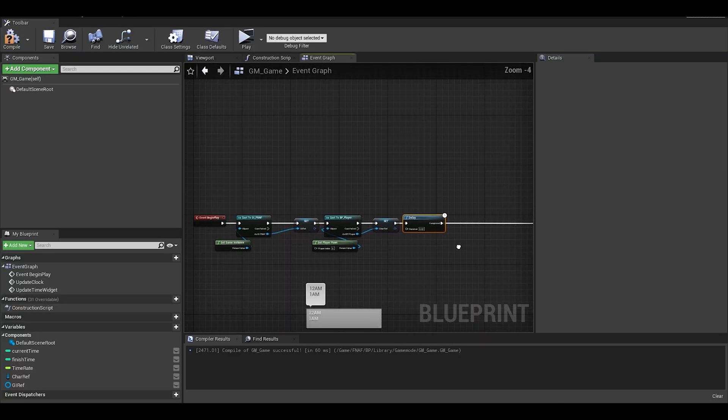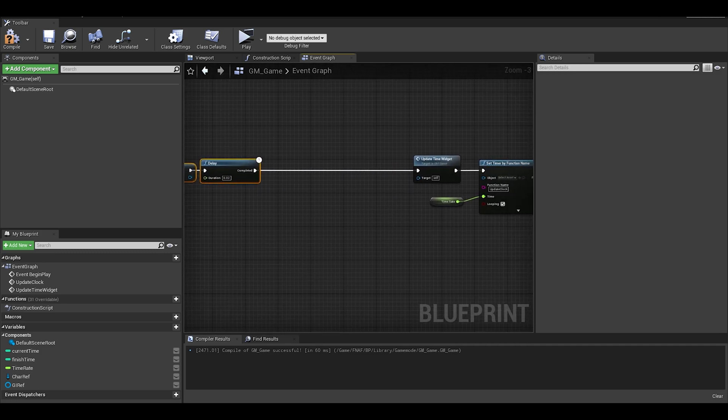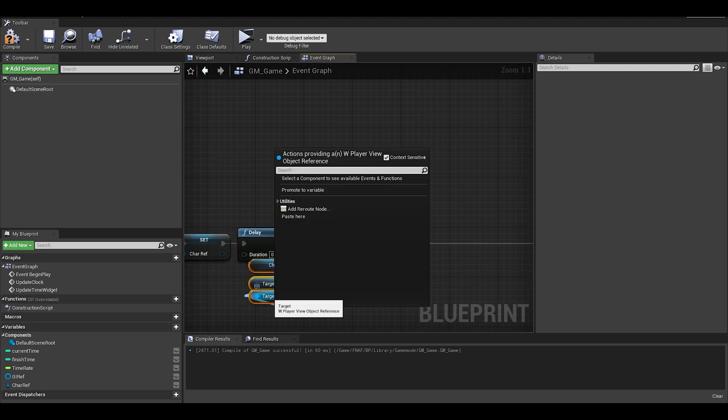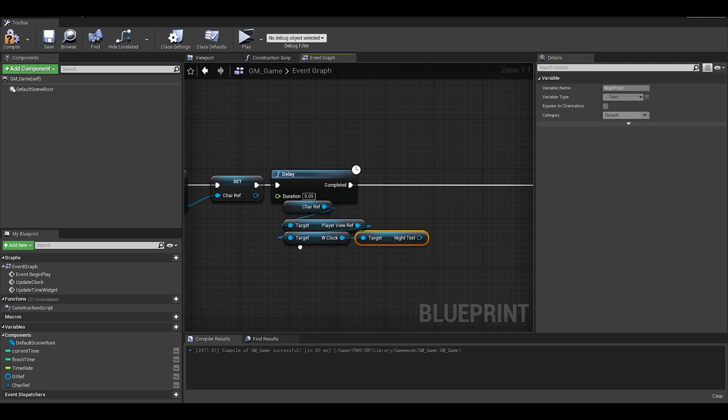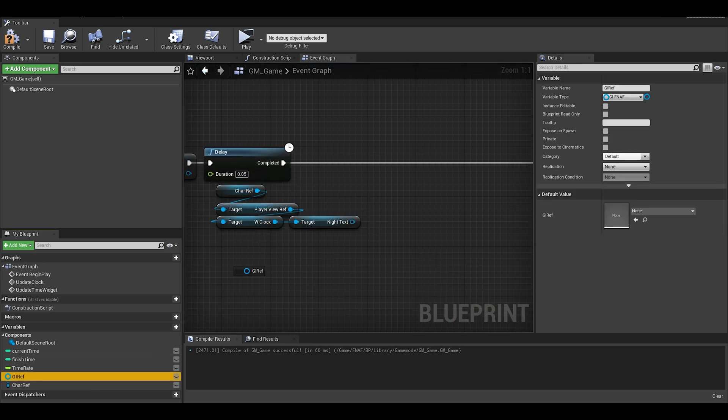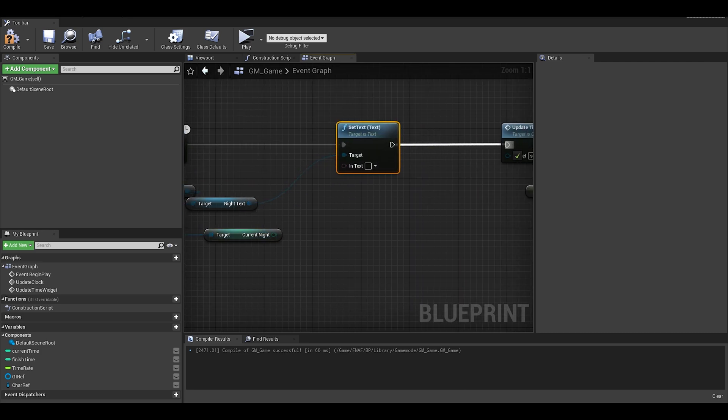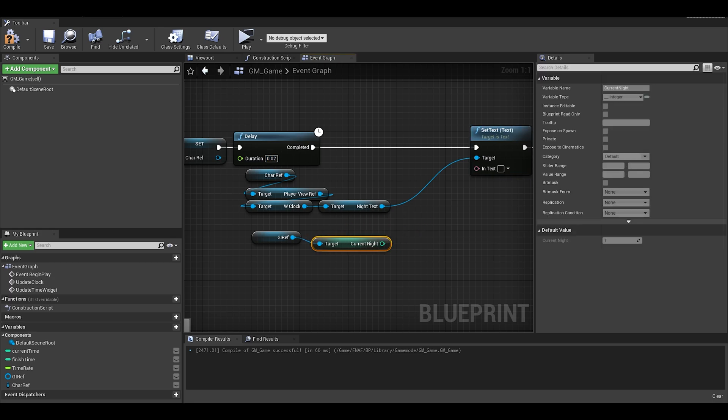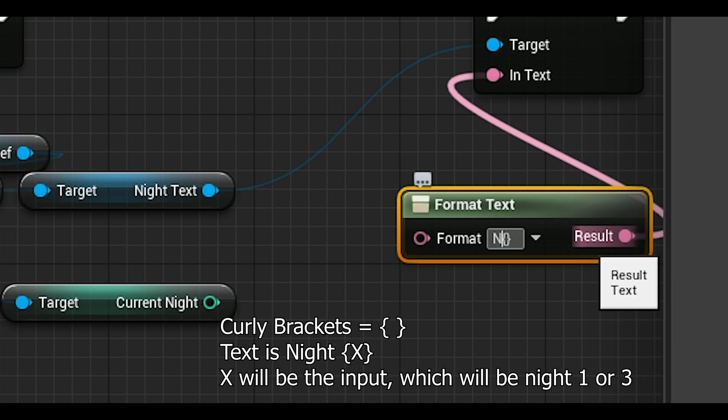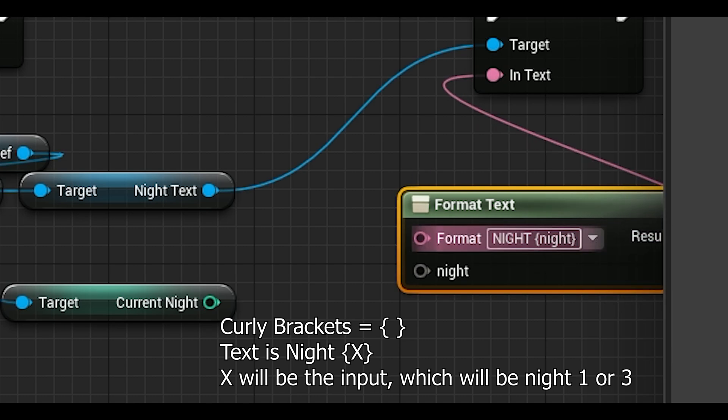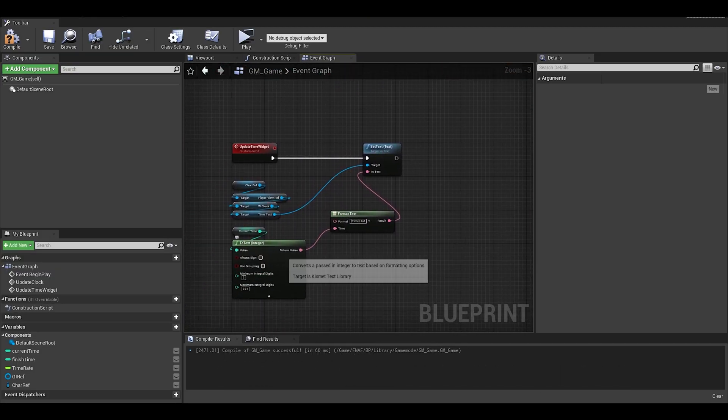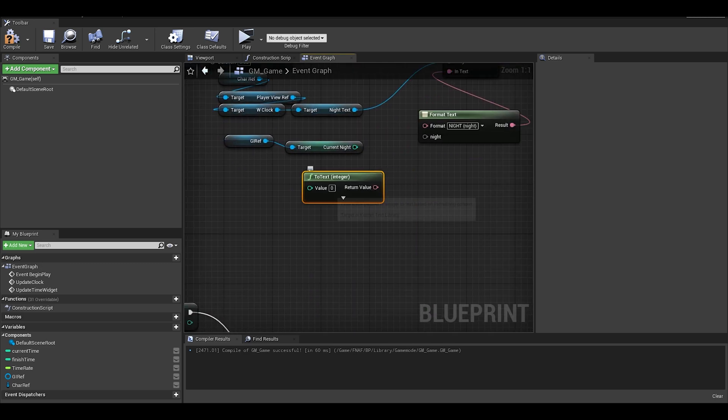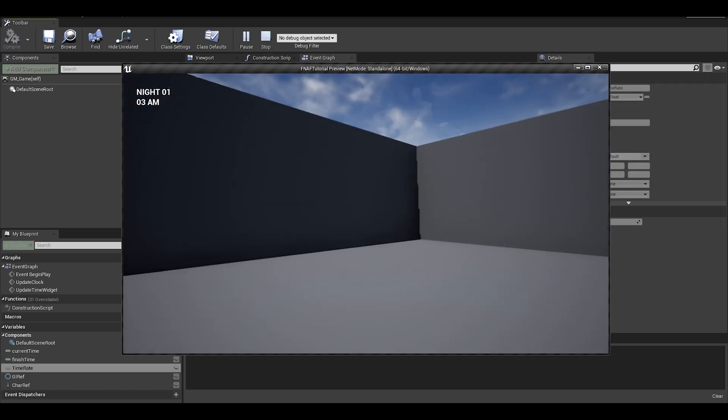Finally, we are pretty much done. We just need to make sure that the widget says the right night. We can go to event begin play and do it after this delay, maybe shorten the delay. And then get most of this update clock code and duplicate it. The only difference is getting the night text and also a different format text input. For the format text, we want to say night, curly brackets x, dot as an example. Also, we want to have a to text node, which you can duplicate over as well. Now go check if everything is linked up. Now, we can finally compile and save, and check if it works.